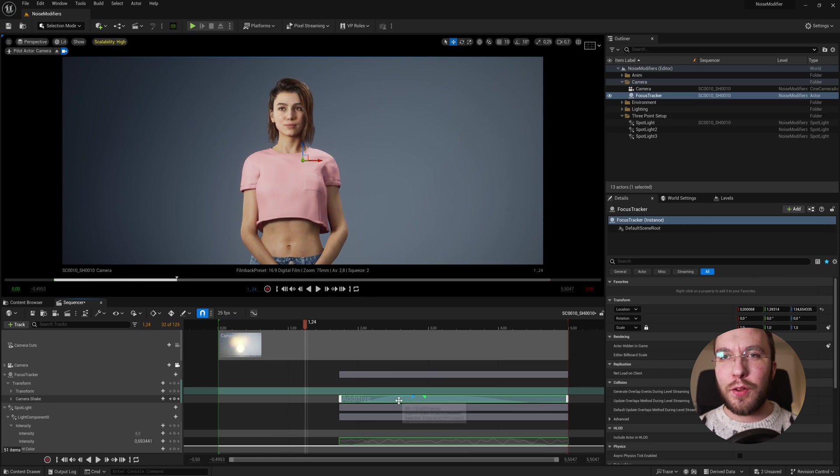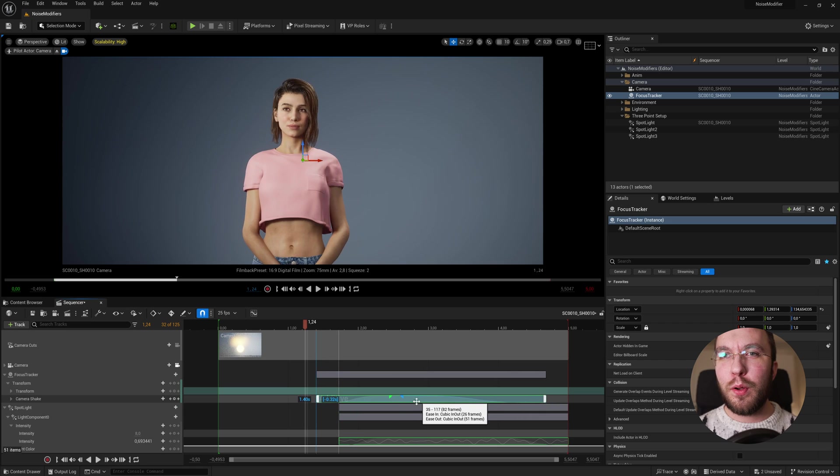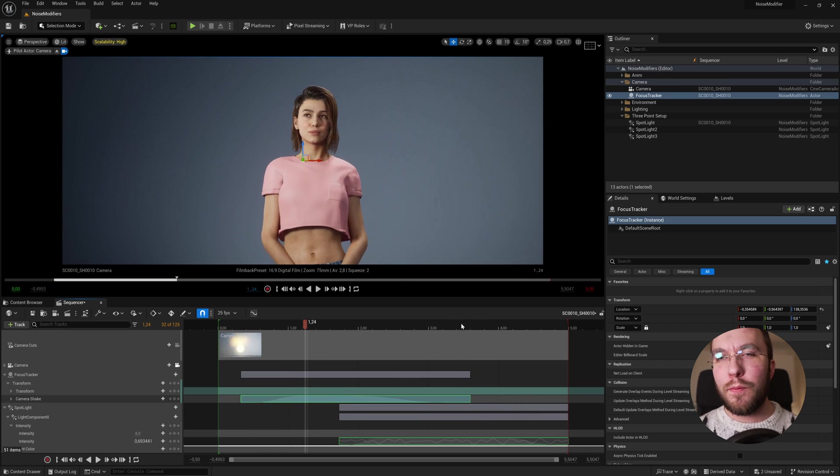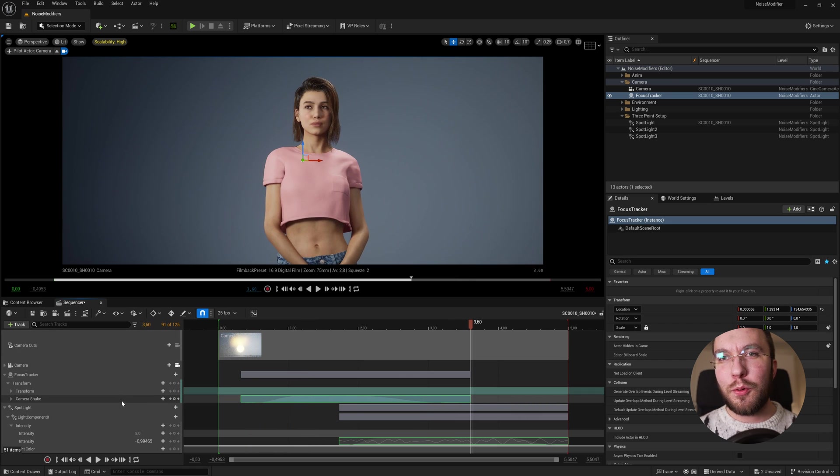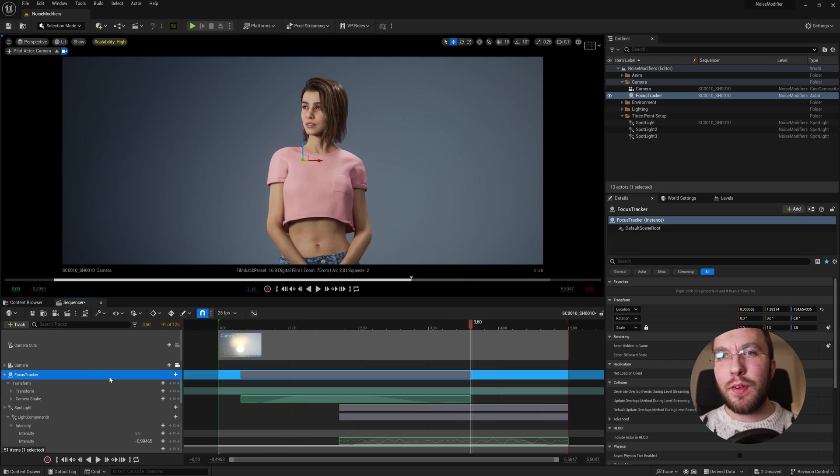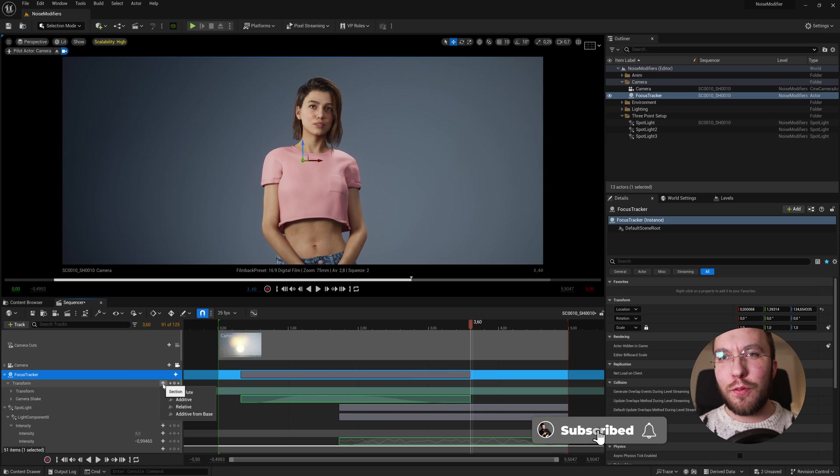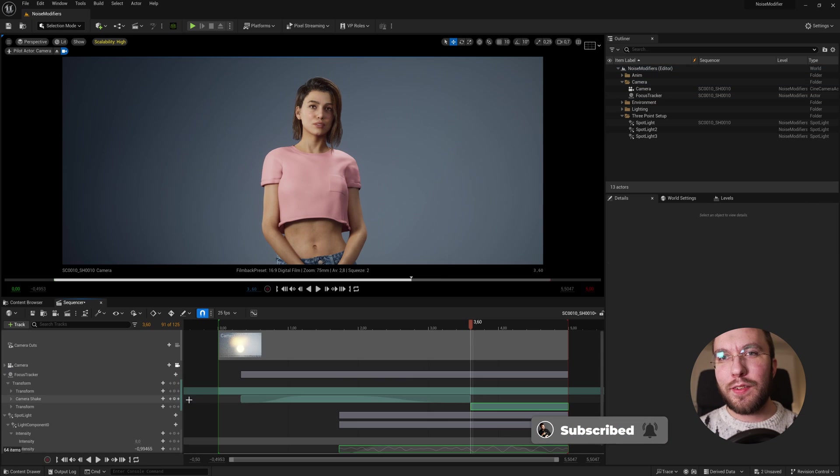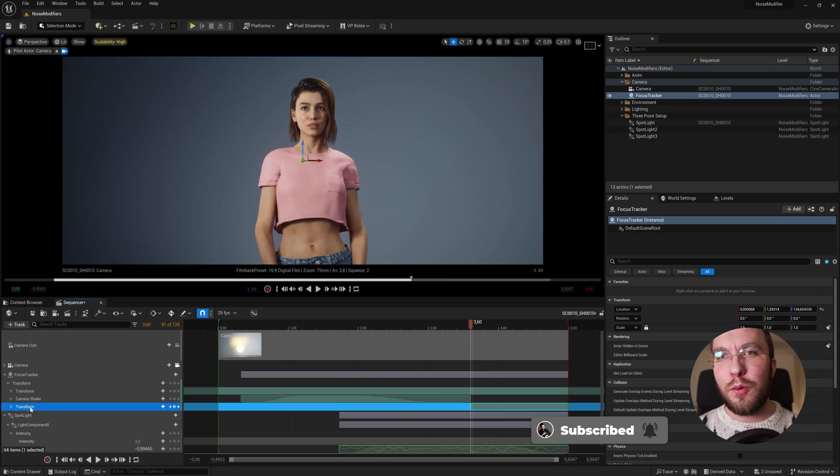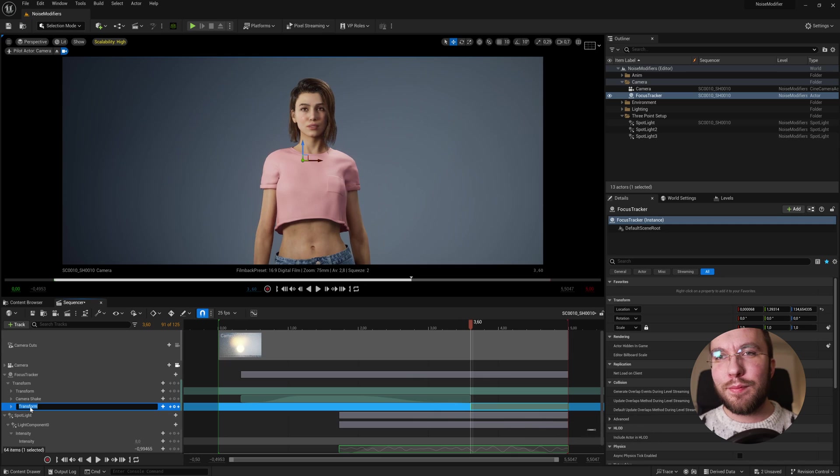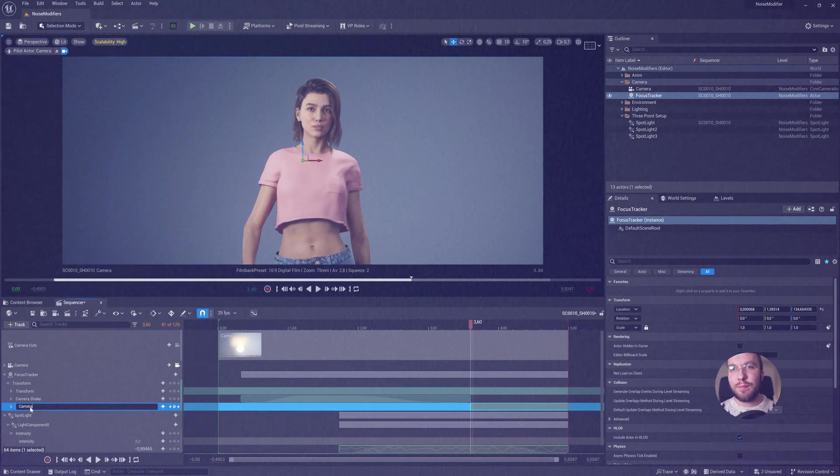As always, let me know if you come up with any cool cinematics or renders using this technique by tagging me in your videos. And until next time, thank you so much for watching and goodbye. Bye.